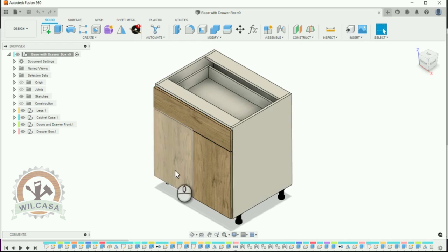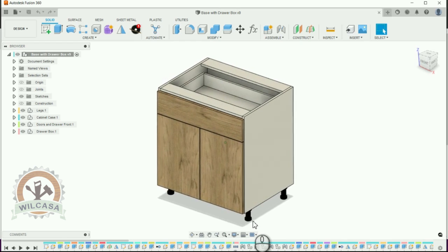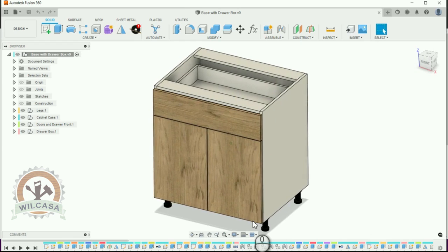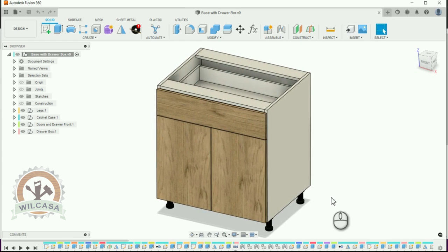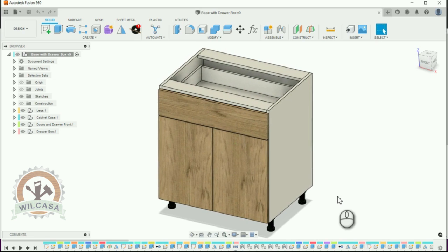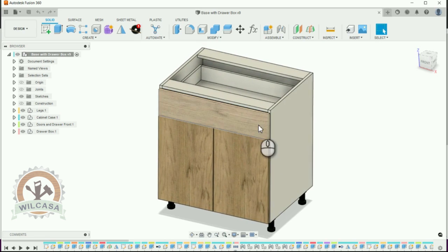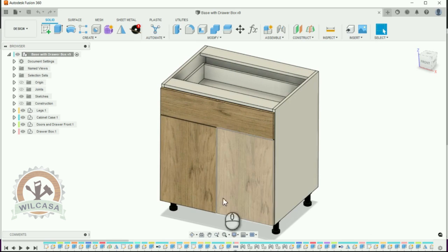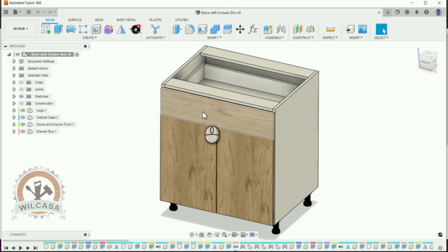Hello everybody, I have this cabinet over here. This is a base kitchen cabinet, but I need to have a cabinet with just one door on the bottom and the upper drawer.